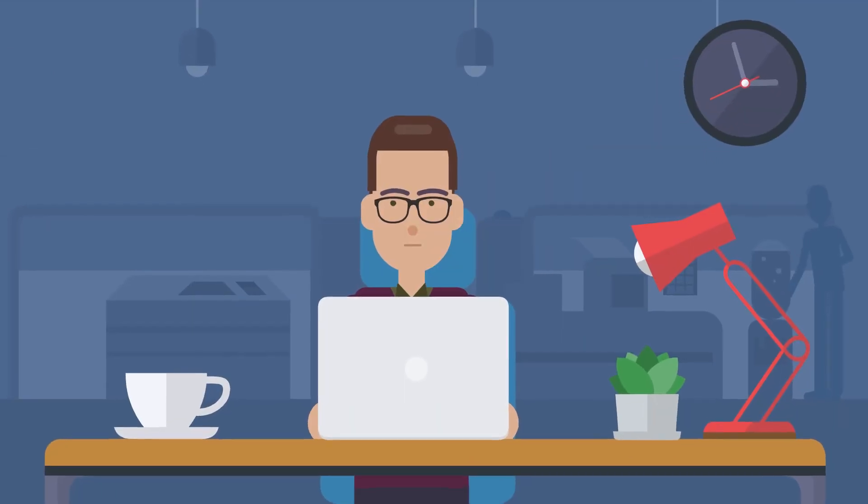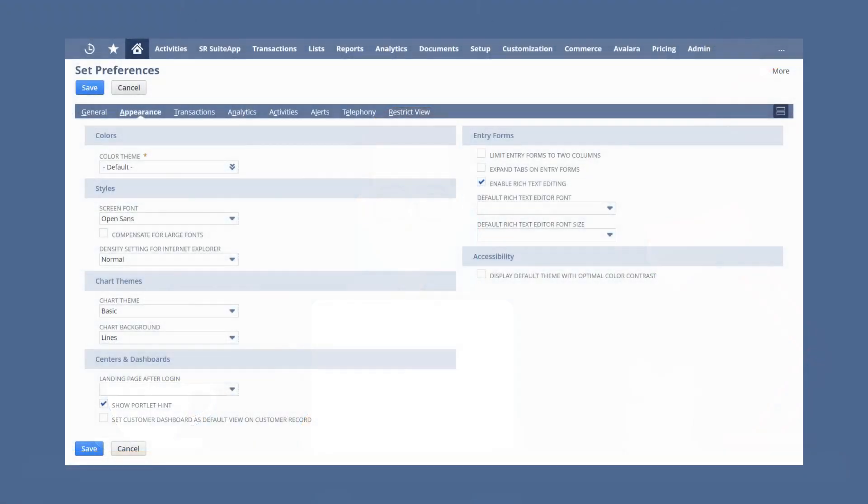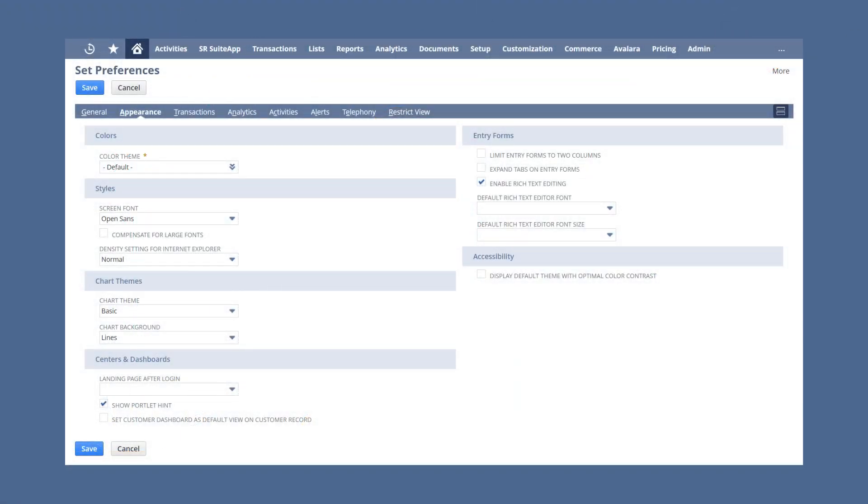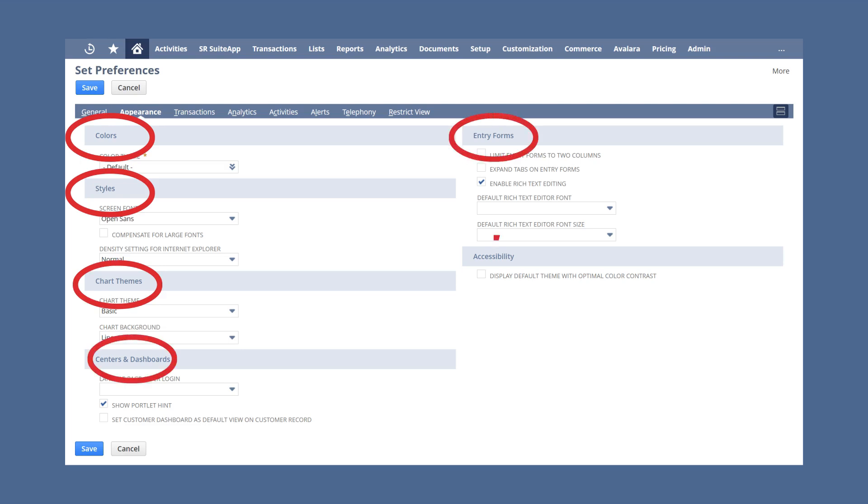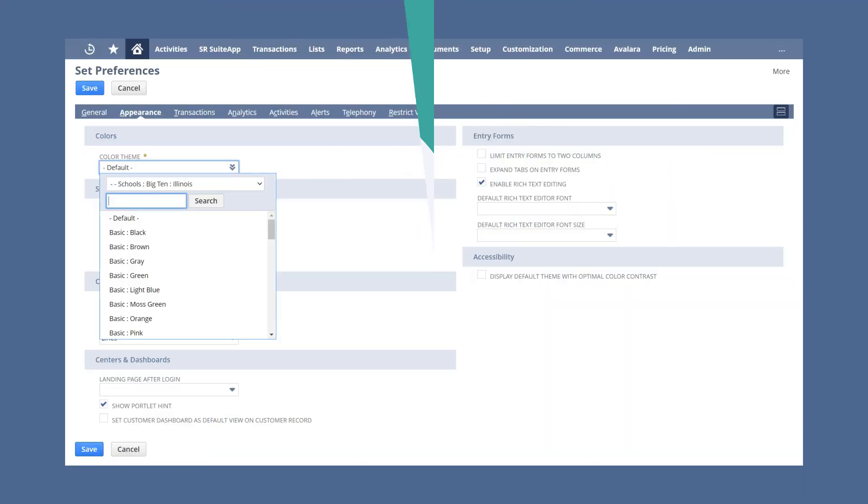Users can personalize the appearance of NetSuite under the Appearance sub-tab of Set Preferences. On this page, you have a handful of options for what you can change. First, you could change the colors you see in NetSuite. To change the color, select the desired option from the list under the field Color Theme.